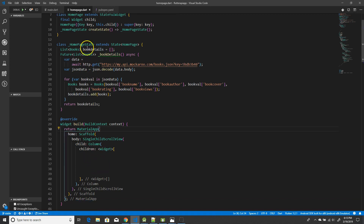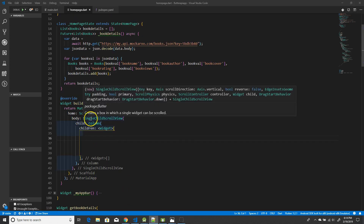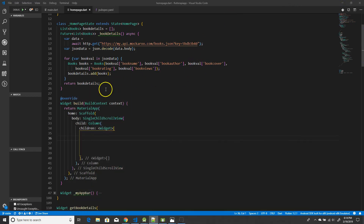Now we will see how to use the book details function inside our FutureBuilder and display the details. Moving on to the UI part, it's a very simple scrollable list view with this section. We'll first focus on the outer section.